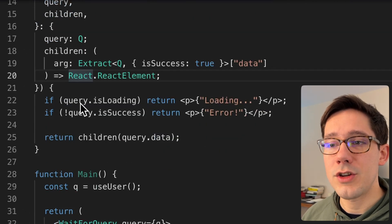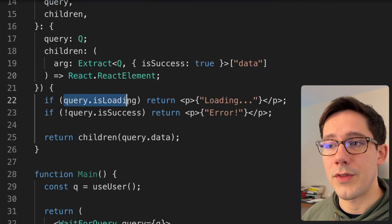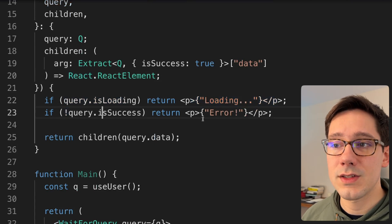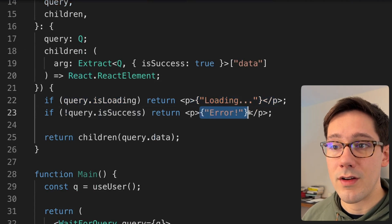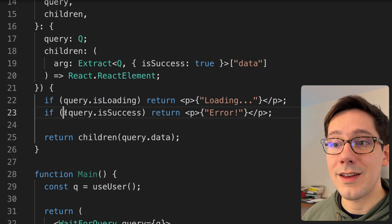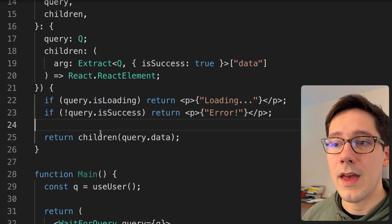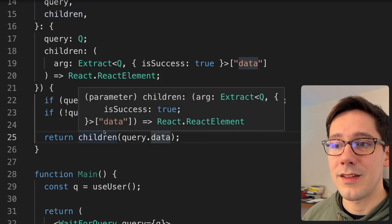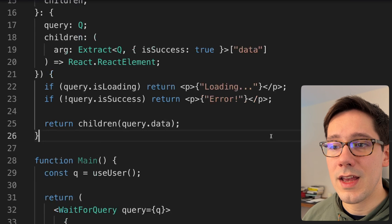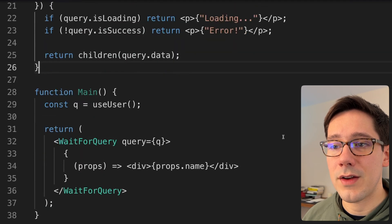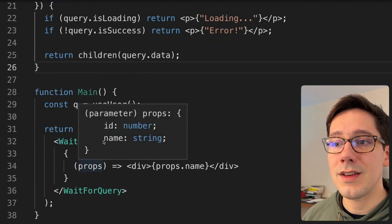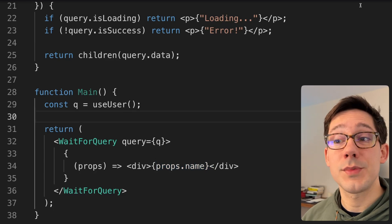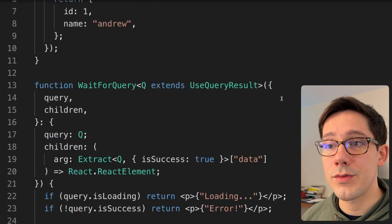The actual implementation is pretty simple. If the query is loading, we show loading. If it's not success, we say there was an error. But if it's not loading and it is success, we call our function and pass it the data. This all works. If we come down here and hover over props, you can see we have the strong typing that we want, and these types follow all the way through.